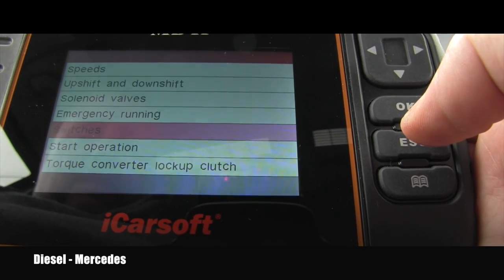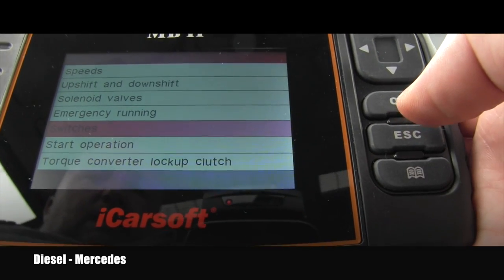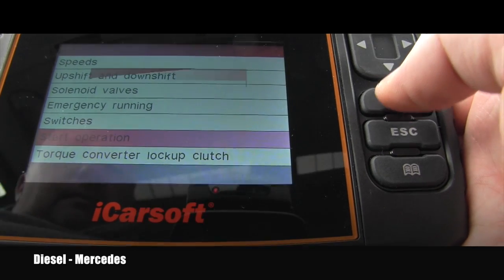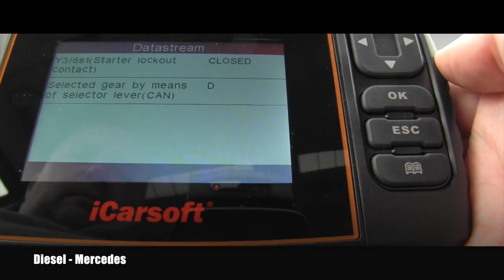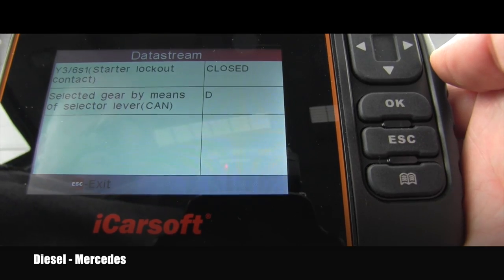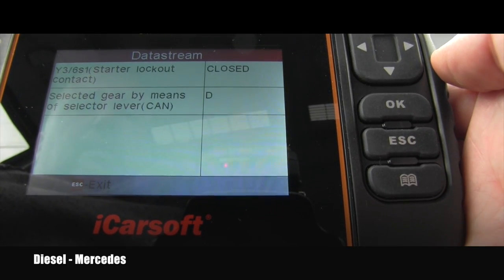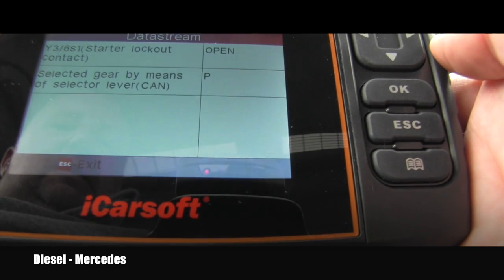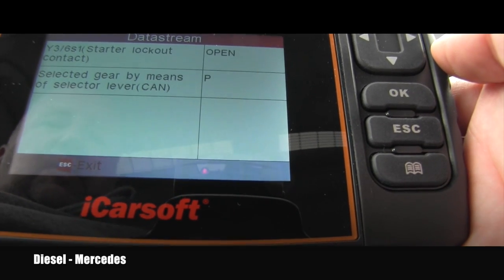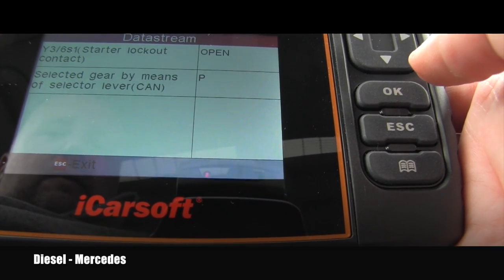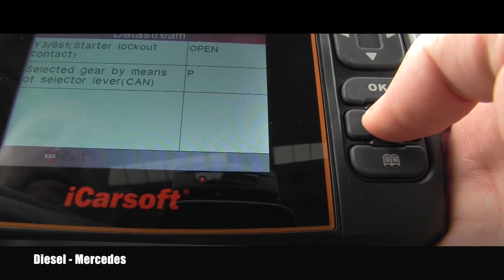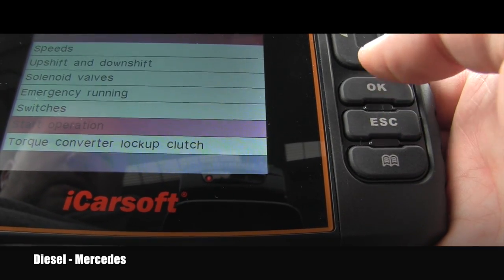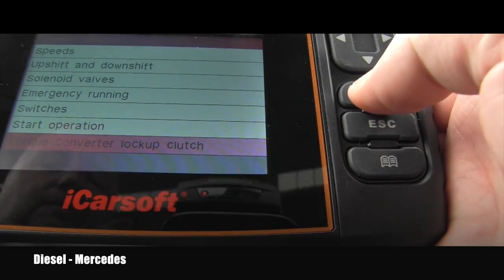I escape out of that and go to start operation. The clutch is closed and the gear is in drive. If I put it in park it jumps to park. Exit, and now let's look at the torque converter lockup clutch.